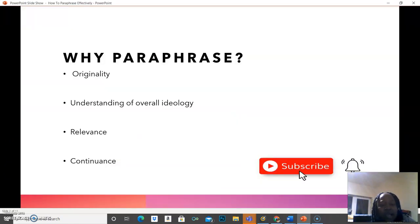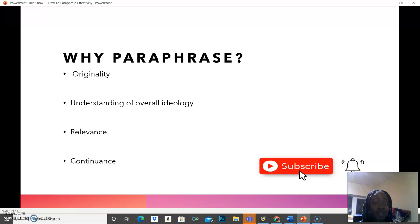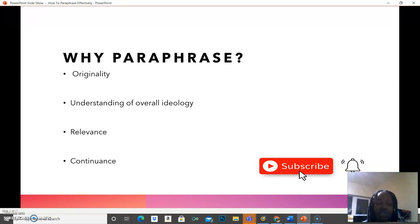So why are we paraphrasing in the first place? Remember my rule: if you understand the why, then you would understand the how. So why paraphrase? Why is it necessary to paraphrase? When you're paraphrasing, it shows originality. It shows that you have an overview of what you're talking about — you understand the overall ideology of what you are trying to say or the message you're trying to pass across.